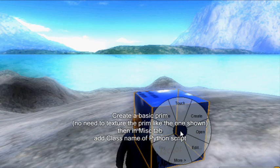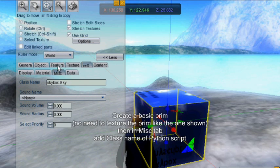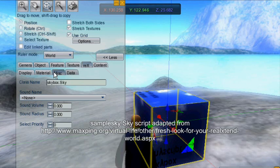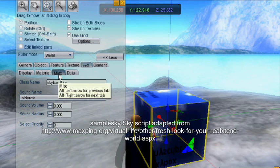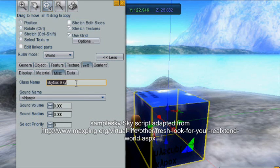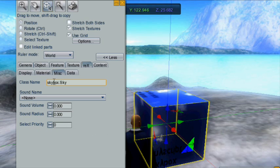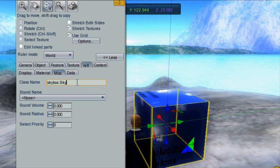By setting up a prim and editing the prim on the properties, you'll see that you have a Rex tab and you need the MISC — miscellaneous — tab. Clicking on that, you set the script by name there: 'Skybox' and its class 'sky'. It is case-specific, so you have to make sure everything is spelled just as it is on the server side.